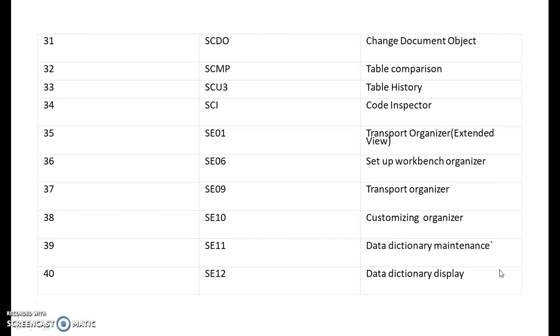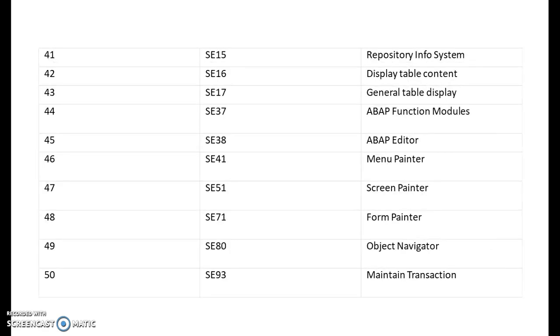You can only view from SC12, you cannot create or change anything from SC12. You can just display all the data dictionary items. SC15 is repository info systems. SC16 is display table contents. SC17 is general table display. SC37 is SAP ABAP function modules. SC38 is ABAP editor. SC41 is menu painter. SC51 is screen painter. SC71 is form painter. SC80 is object navigator. SC93 is maintain transaction codes.